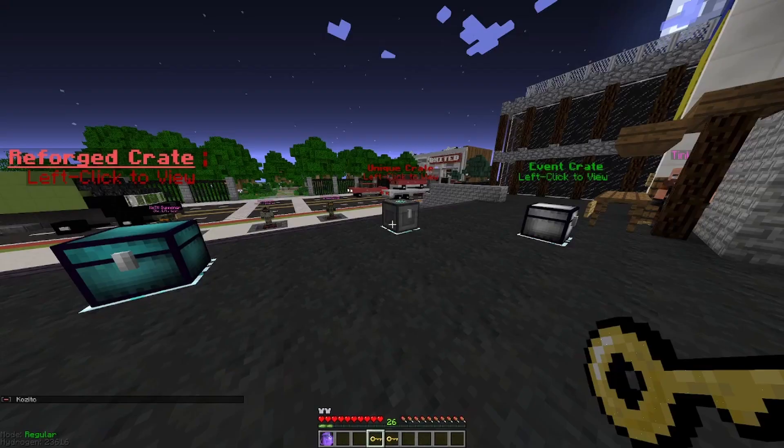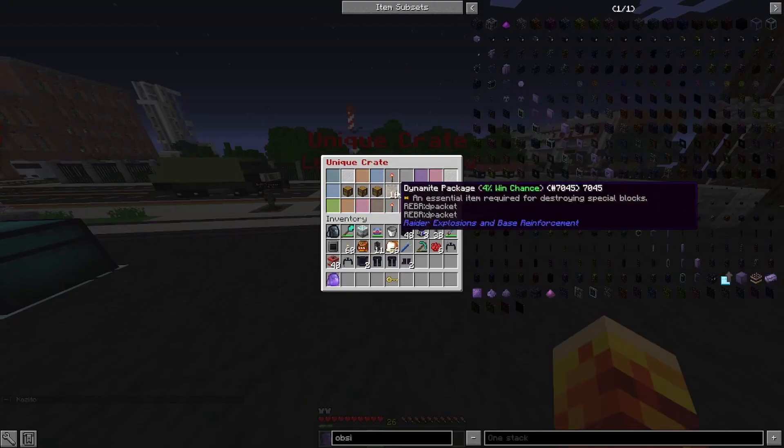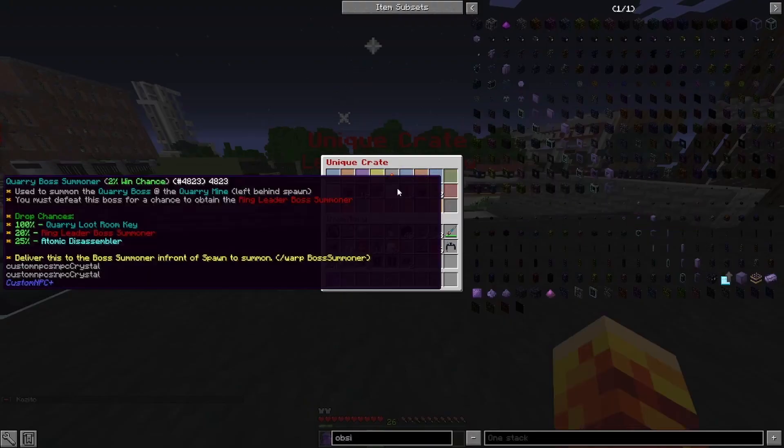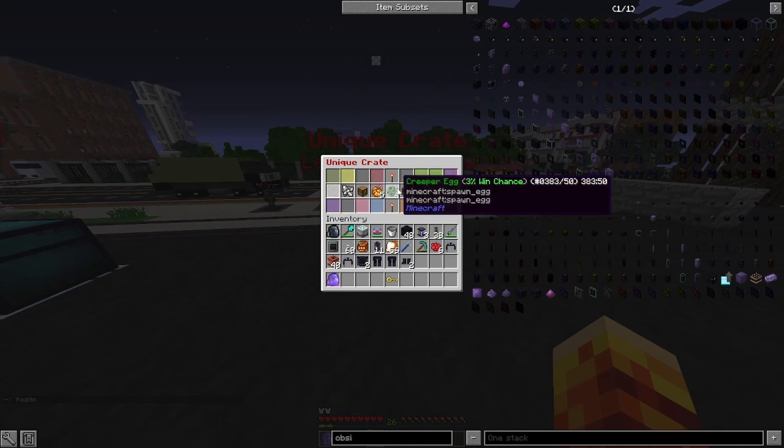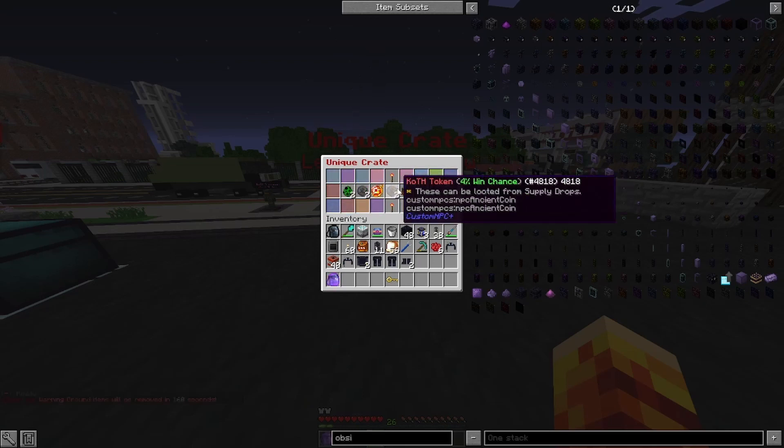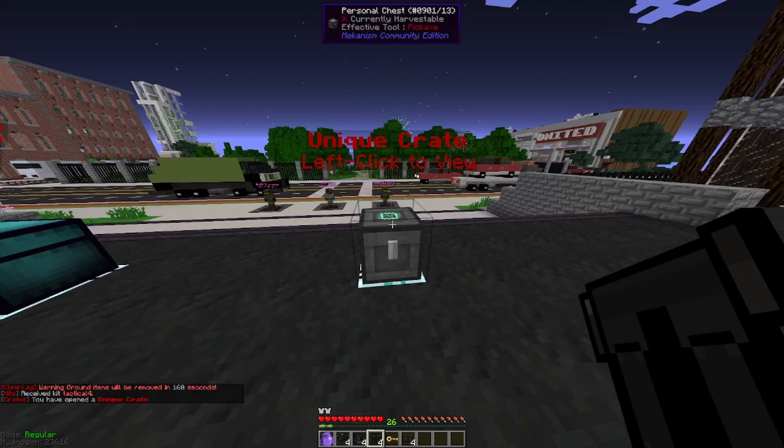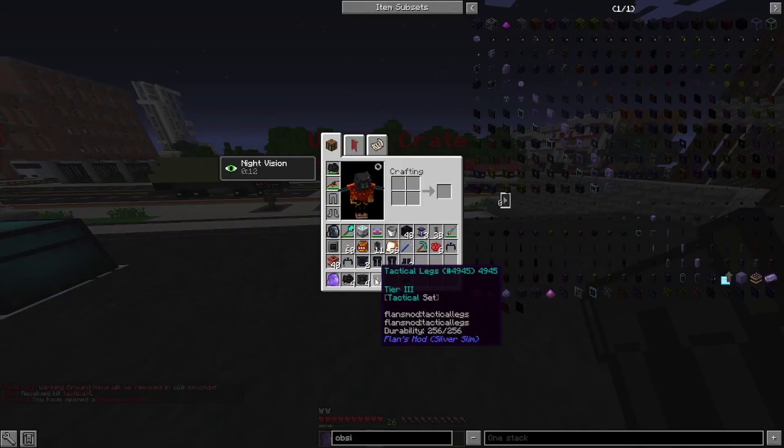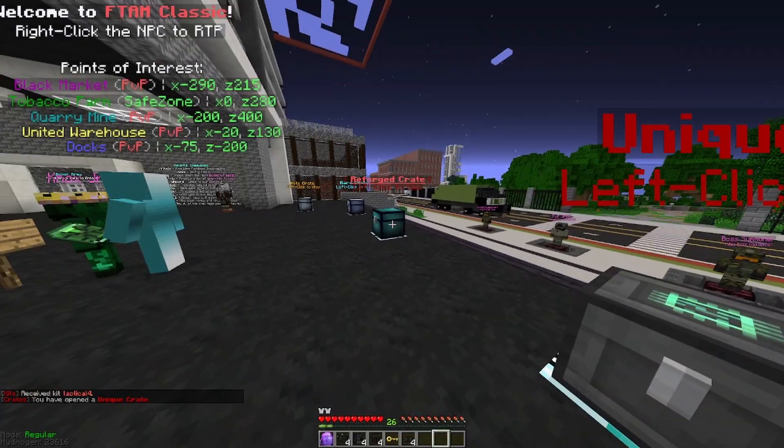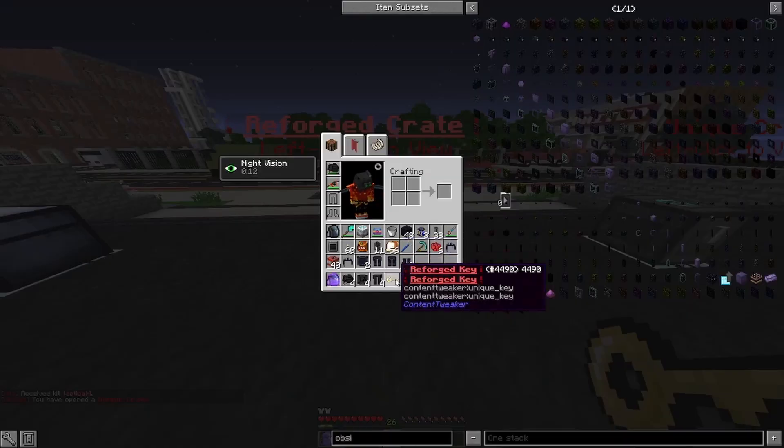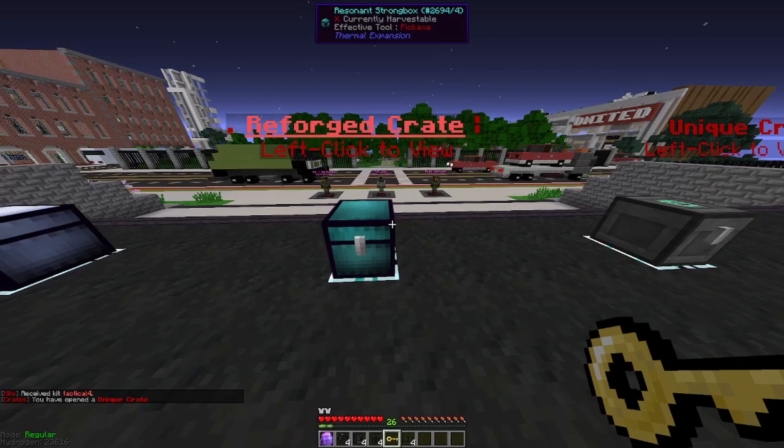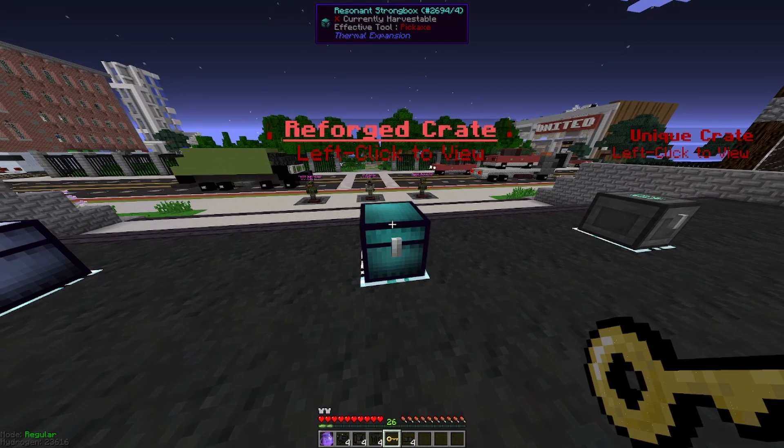For our next crate, we will be doing a unique key. And we got four times tactical armor, the third worst armor in the game? Yeah, there we go.